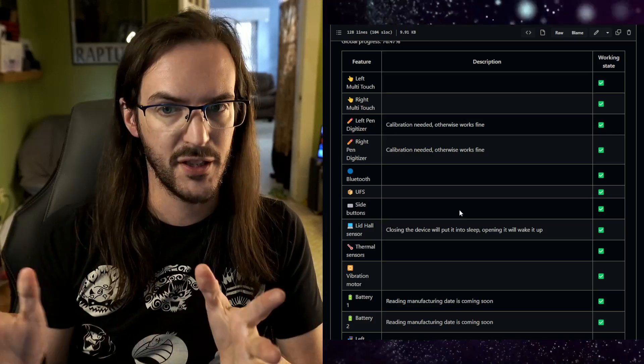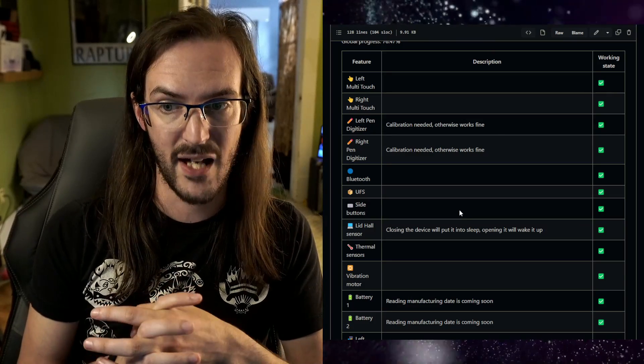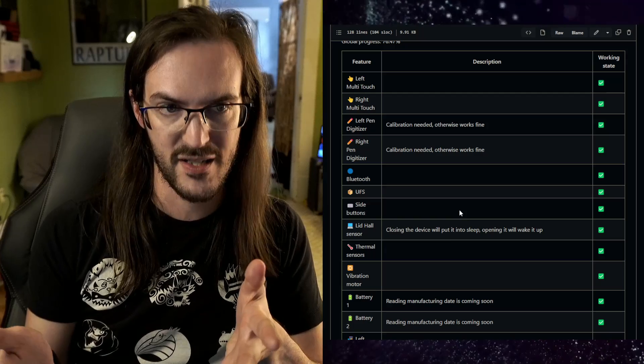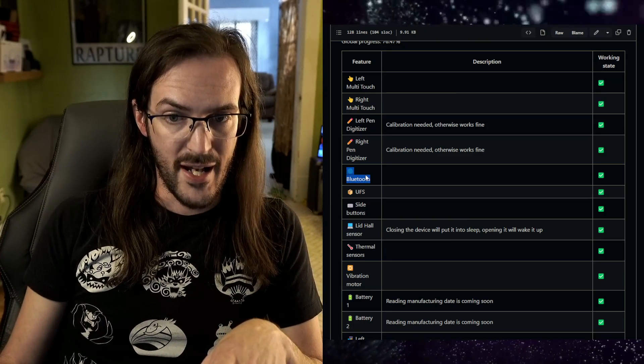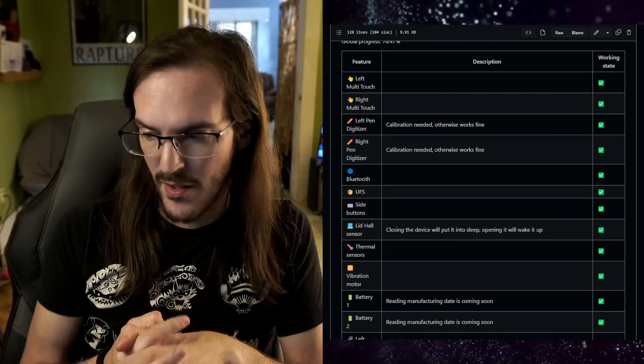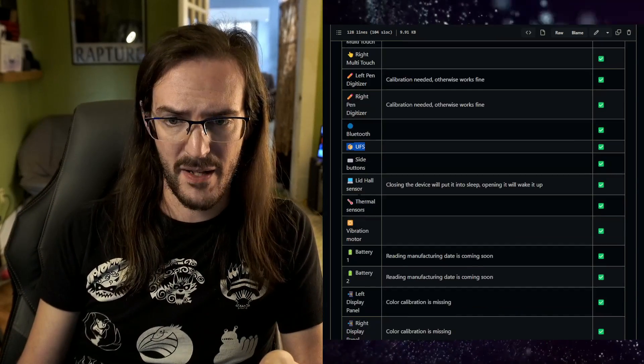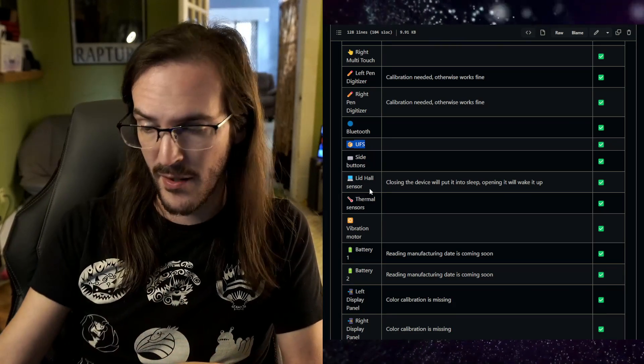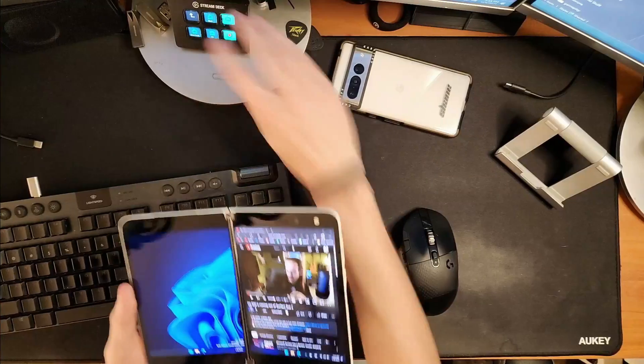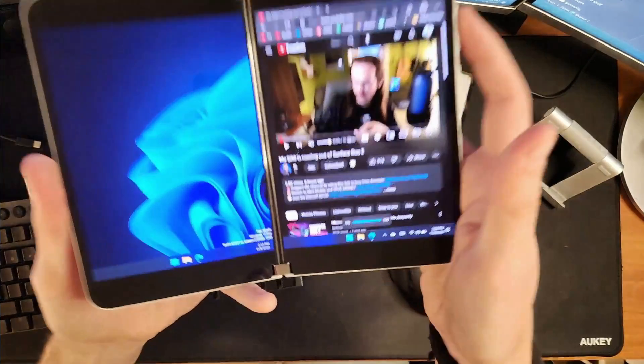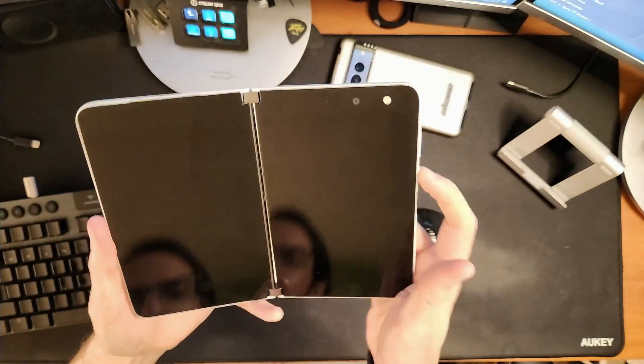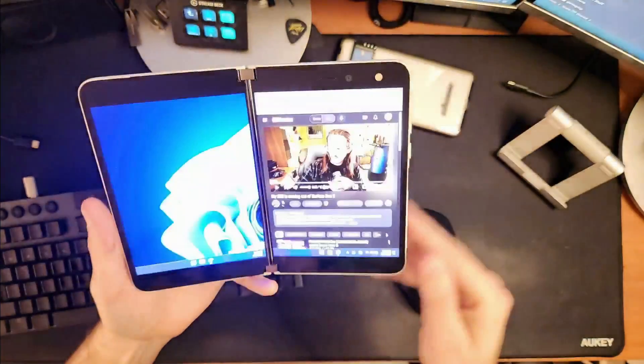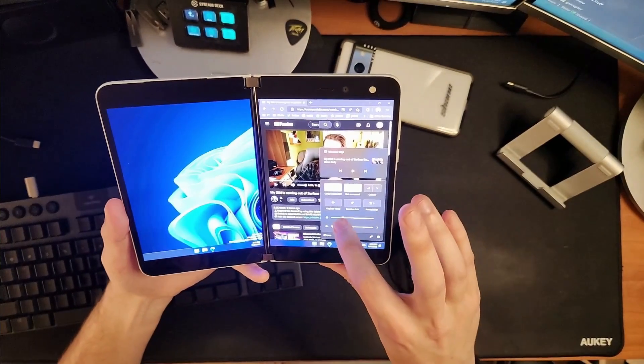Left and right screen multi-touch is working on both. The digitizer is working on both, but calibration is needed. Otherwise works fine it says, so your surface pen will be working just fine. Bluetooth is working, so that kind of helps with the audio thing because you can pair a speaker or some earbuds or something to it and kind of get around that at that point. UFS basically is to do with the storage and so that's working fine. The side buttons are working okay. So strangely enough, even though the audio is not working, your side buttons are working. You can actually see the volume changing down there. Of course nothing's actually happening. And then the power button is also functioning.